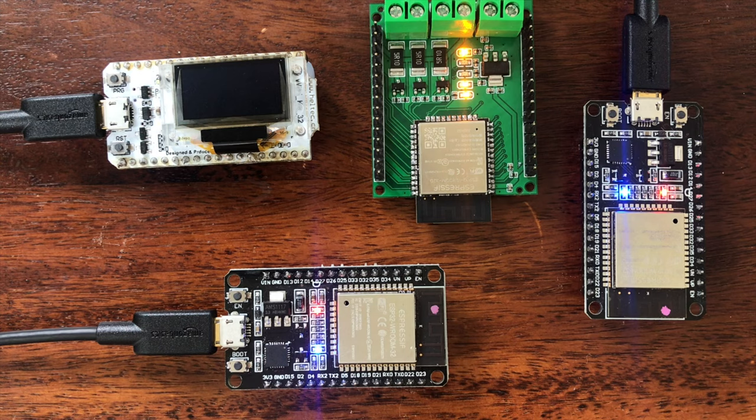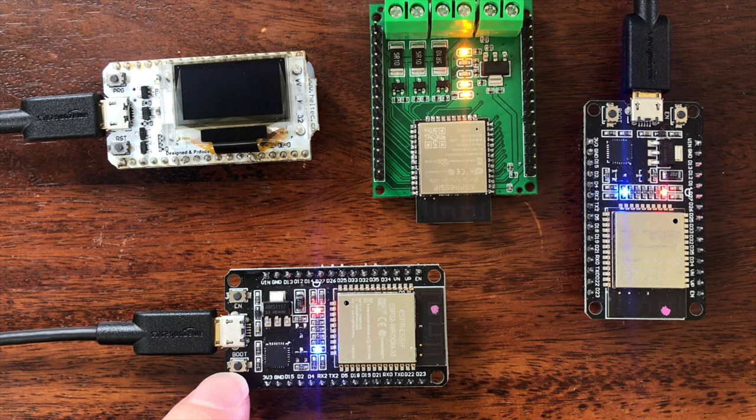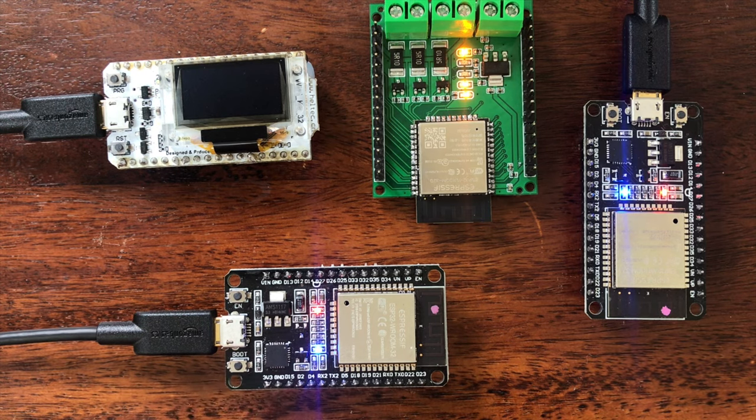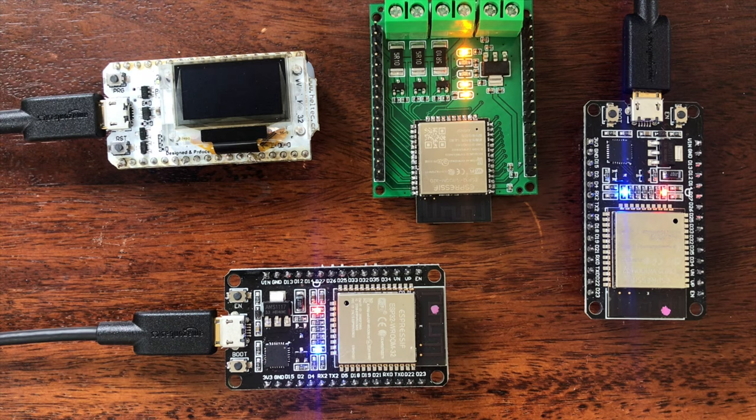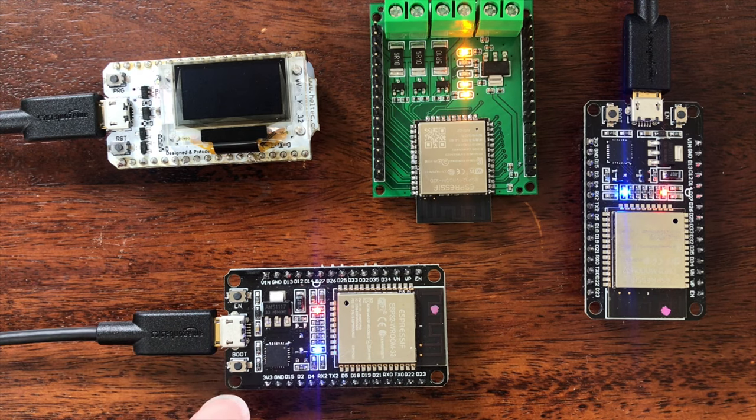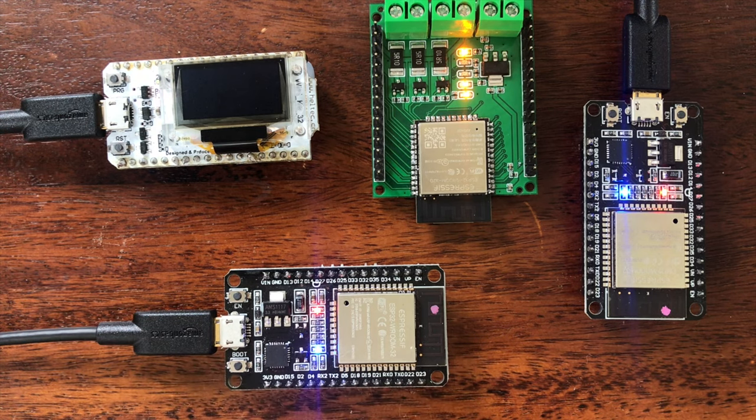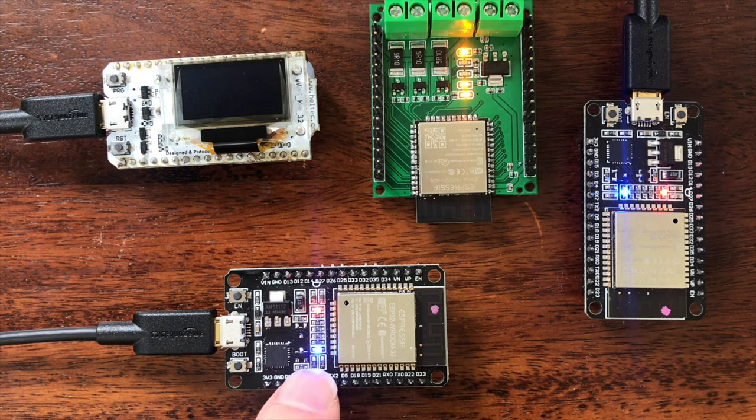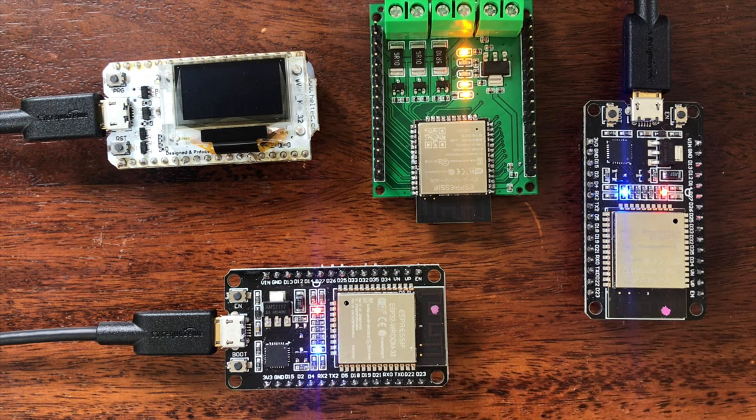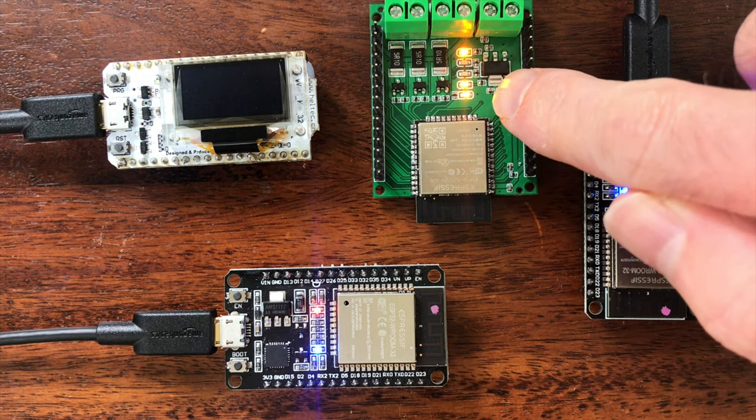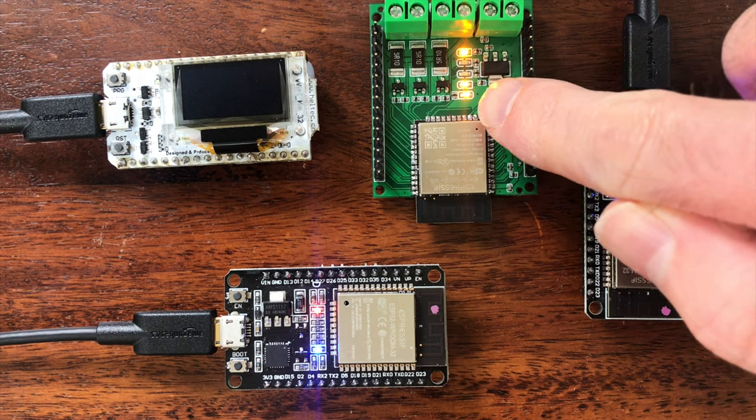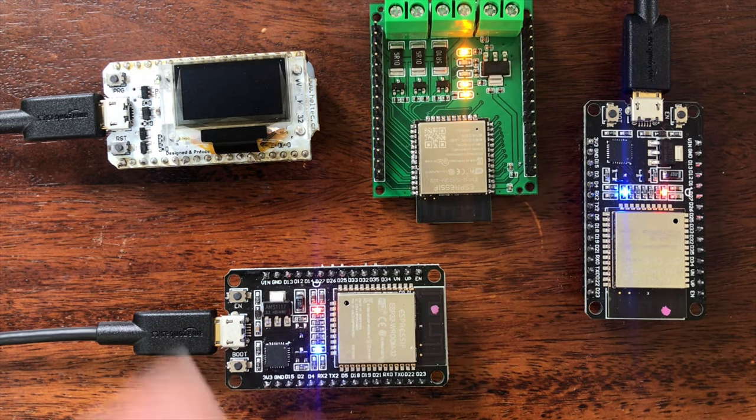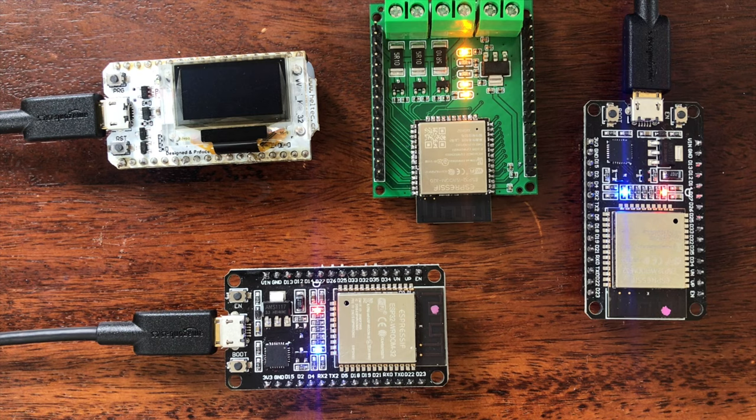I've downloaded a simple sketch onto these devices that just wires up the boot button as a general purpose button to turn the built-in LED on and off. On the dev boards that's the blue light, on my custom board it's this bottom LED here and we'll see what happens on the OLED display when we push the button.